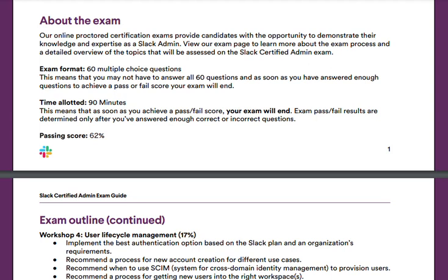This exam is not an open note exam, meaning you're not allowed to have anything when starting the exam. One thing I really liked about this exam is that, unlike Salesforce exams, the exam will end once you've answered enough questions to achieve a passing or failing score. You don't have to go through all 60 questions if you've reached a passing score, but the exam will also end if you've answered too many questions incorrectly. I like that feature a lot — it saves you time.